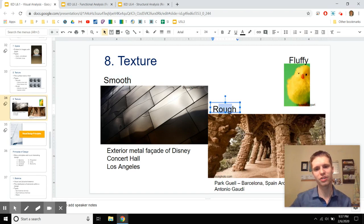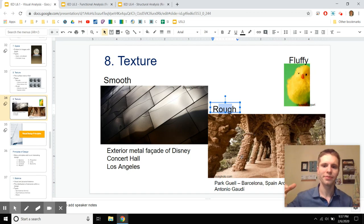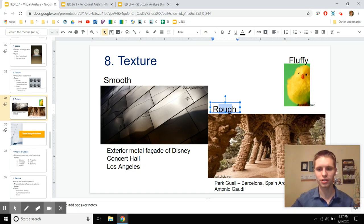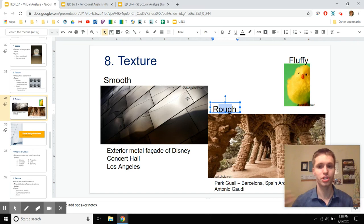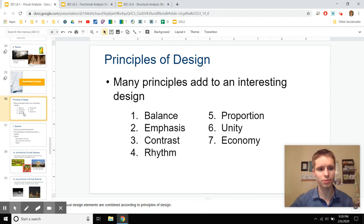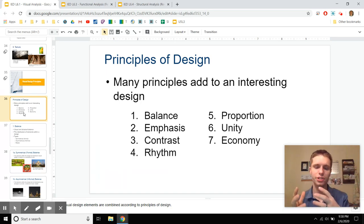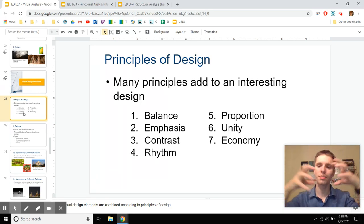Texture includes smooth, rough, fluffy, and all kinds. Rough texture — like this park — suggests something playful and rough-and-tumble. Whereas the Disney Concert Hall, like the Sydney Opera House, is flowing, smooth, and majestic. Next are the seven principles. Elements are what designs are made of; principles are how you put those elements together — or what to break to be more creative.